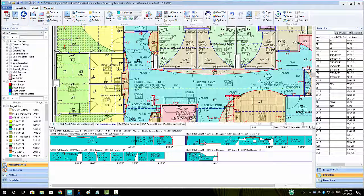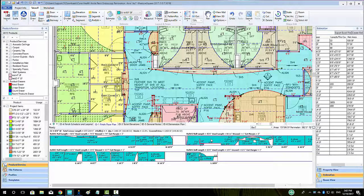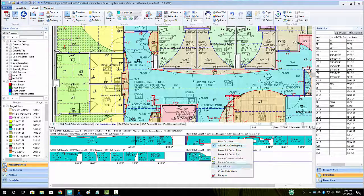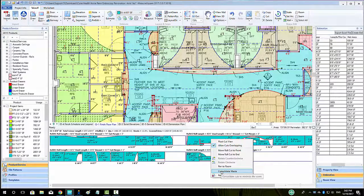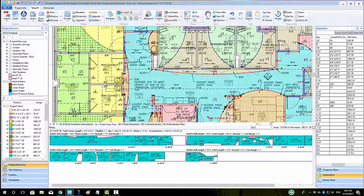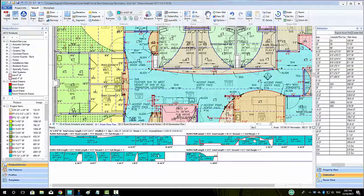Once all the manipulations have been made, the user can right click on any piece and choose Consolidate Waste to see if the waste percentage can be adjusted even further.